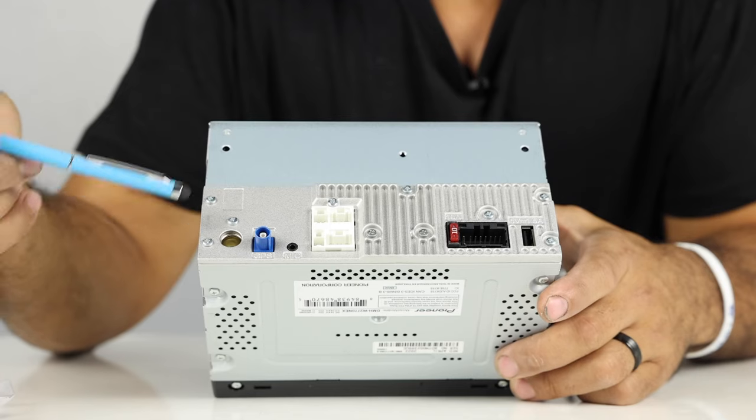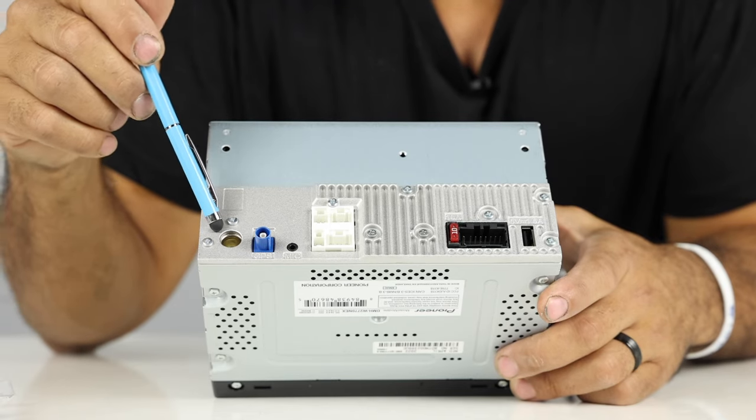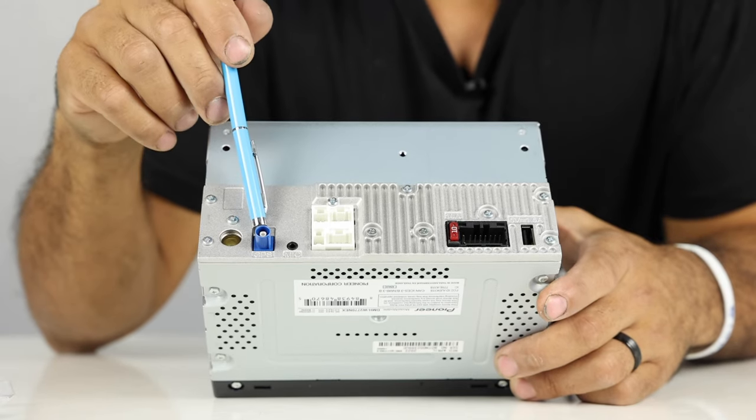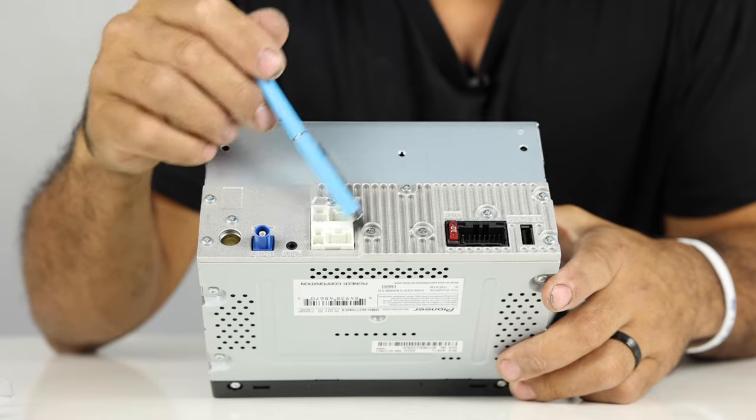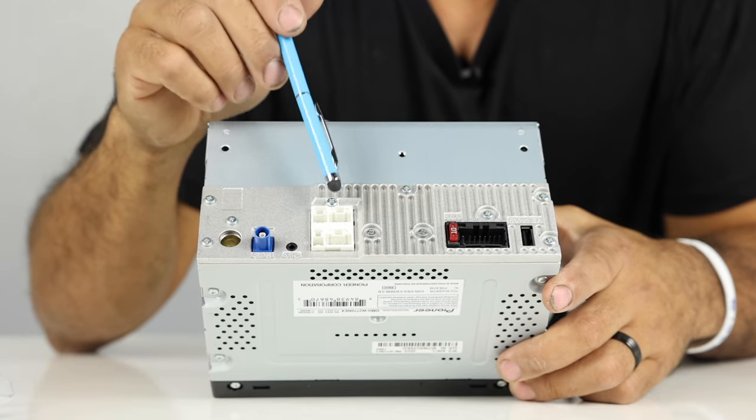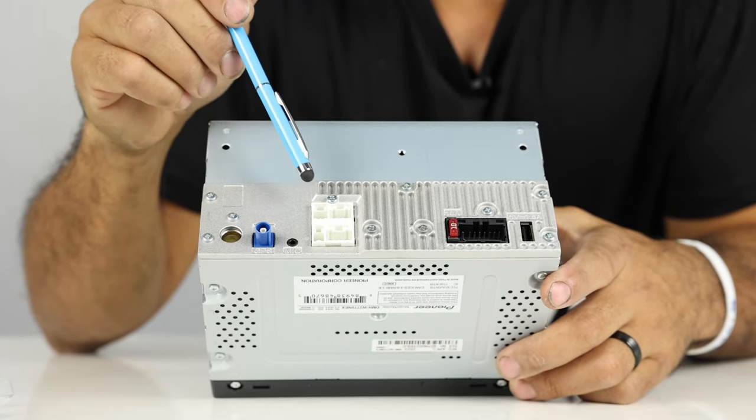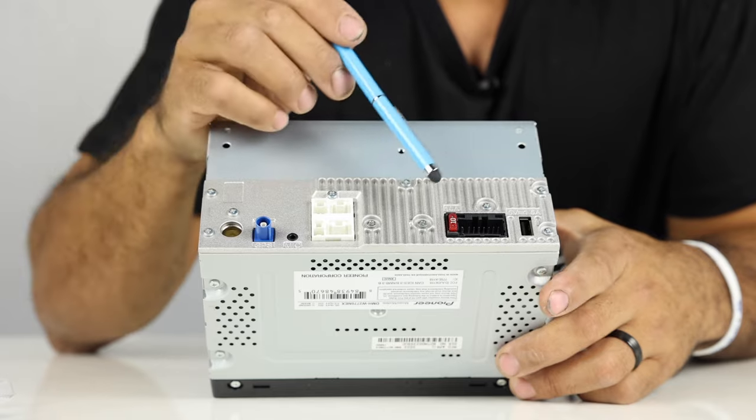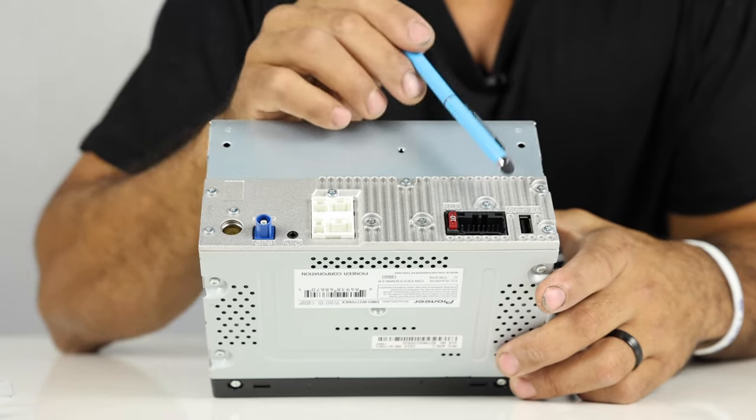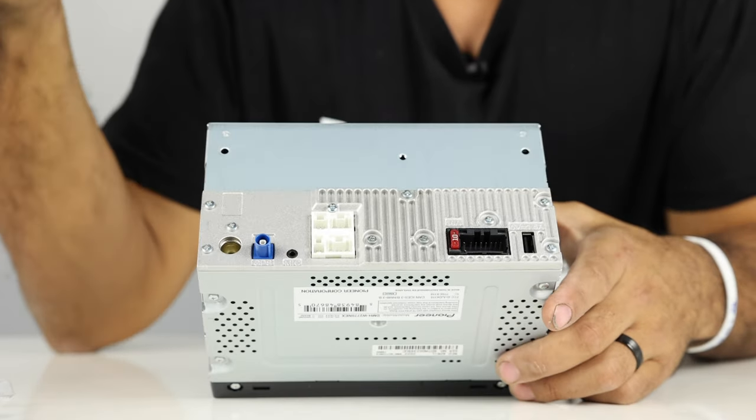So, on the back, we have our AM FM antenna input. This is for your GPS, microphone. All these cables are going to be for your ins and outs, for your audio, video options, main plug, and then your USB input.